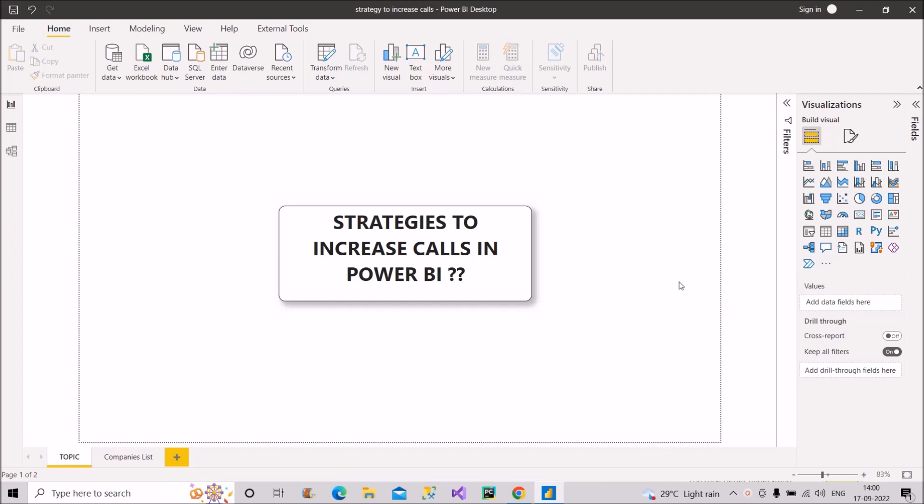In one of my previous videos I talked about why there are no or limited calls for Power BI positions. But in today's video I will discuss even if you are having the right skills, then also why you are not getting enough calls. What all things you need to do or should do in this situation. So we will discuss today all those things. Do watch the video completely and properly.